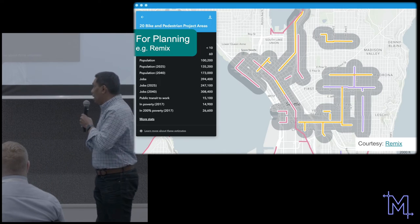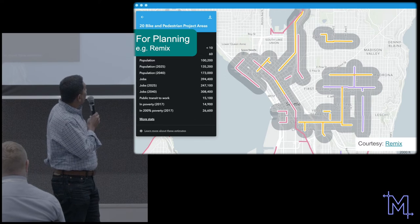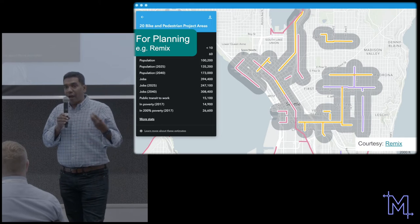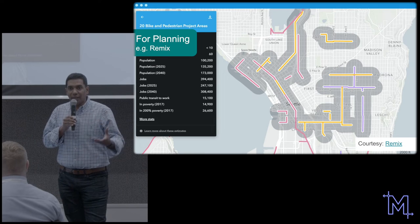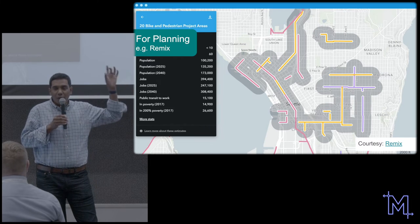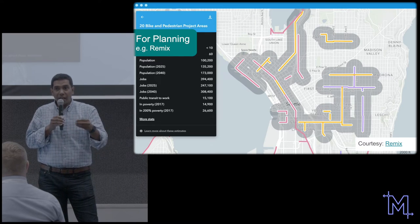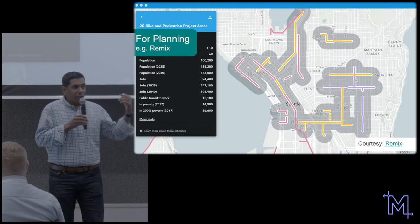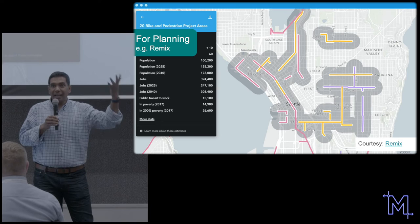One example is Remix, a planning tool for seeing what corridors to focus on and where to improve travel times with interventions like queue jump lanes or transit signal priority. Everything they do gets represented as GTFS — showing what the network used to be and what it could become after interventions. The result is essentially a GTFS new that can be fed into other tools.